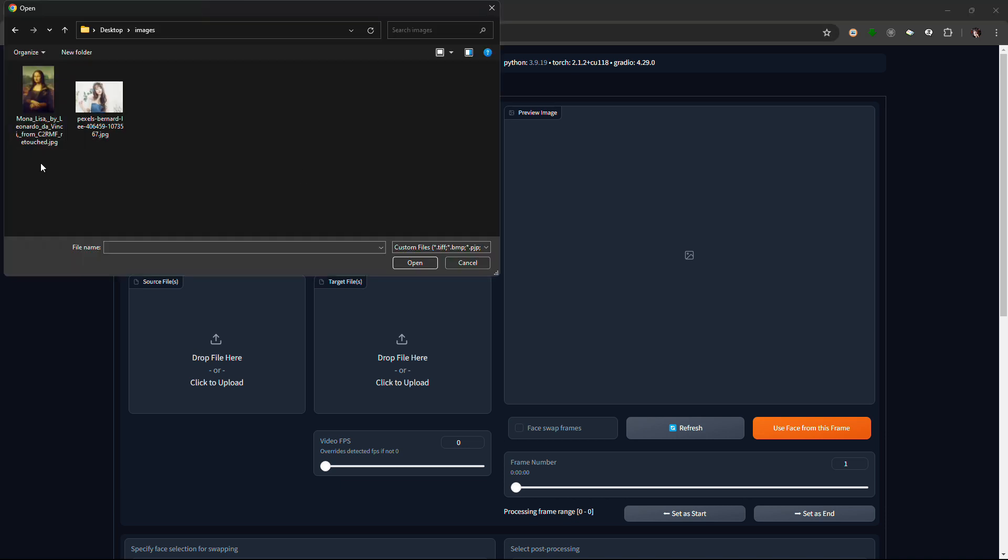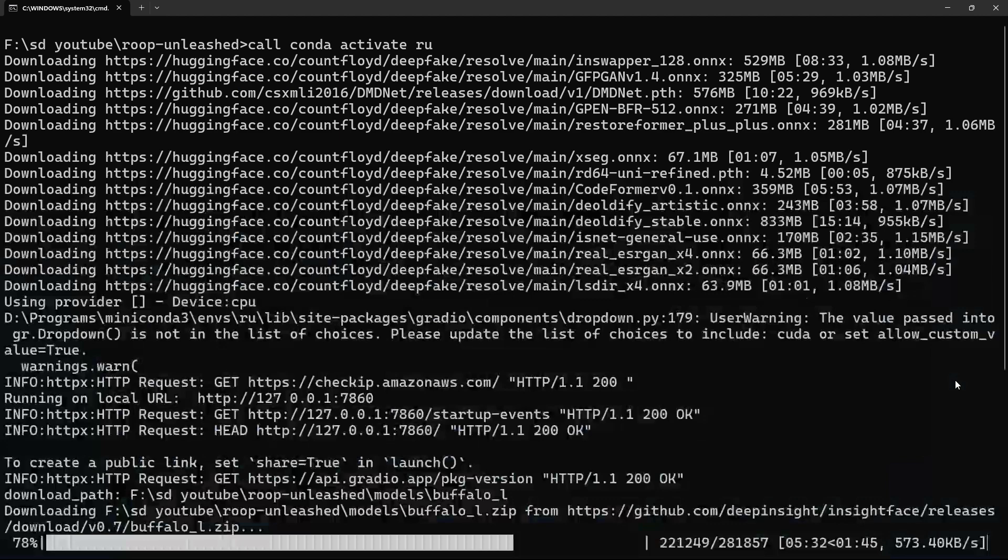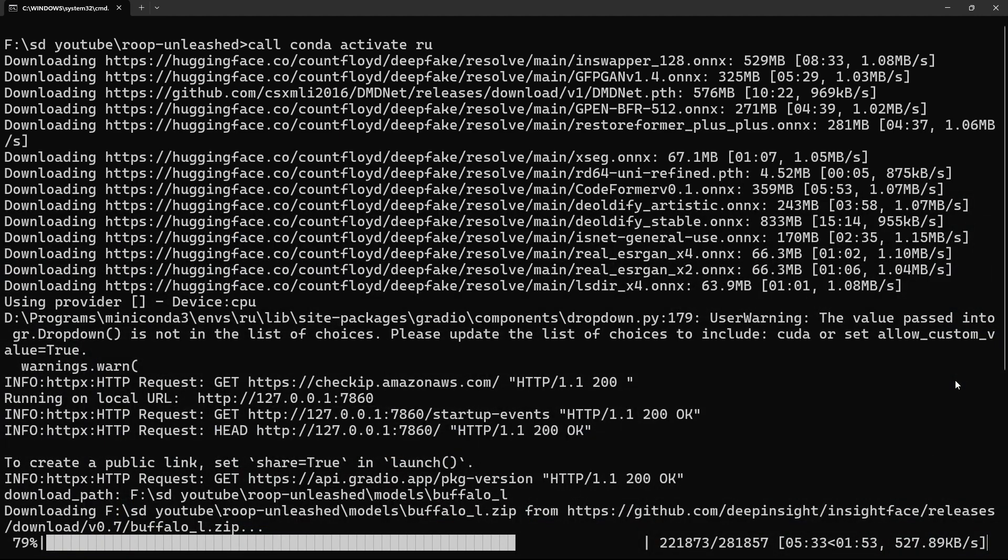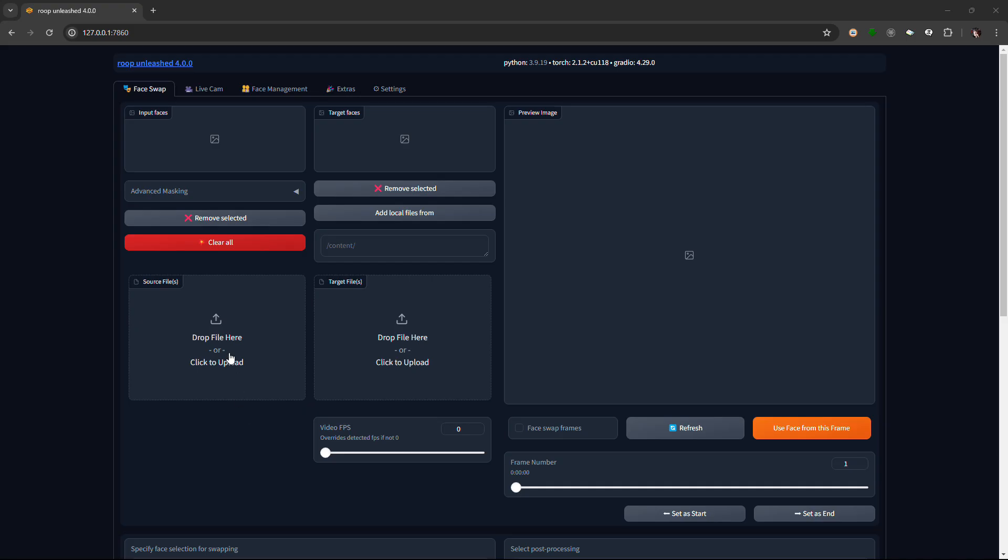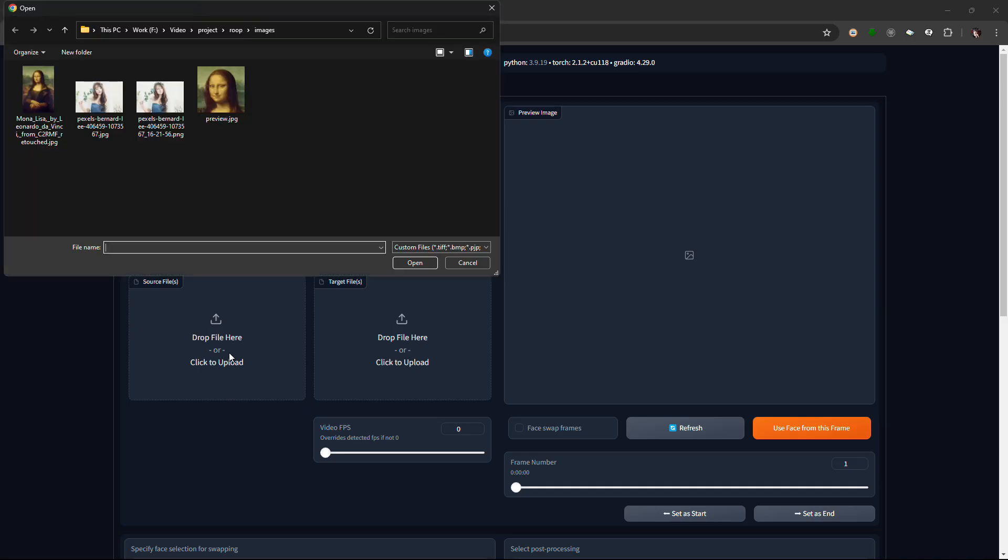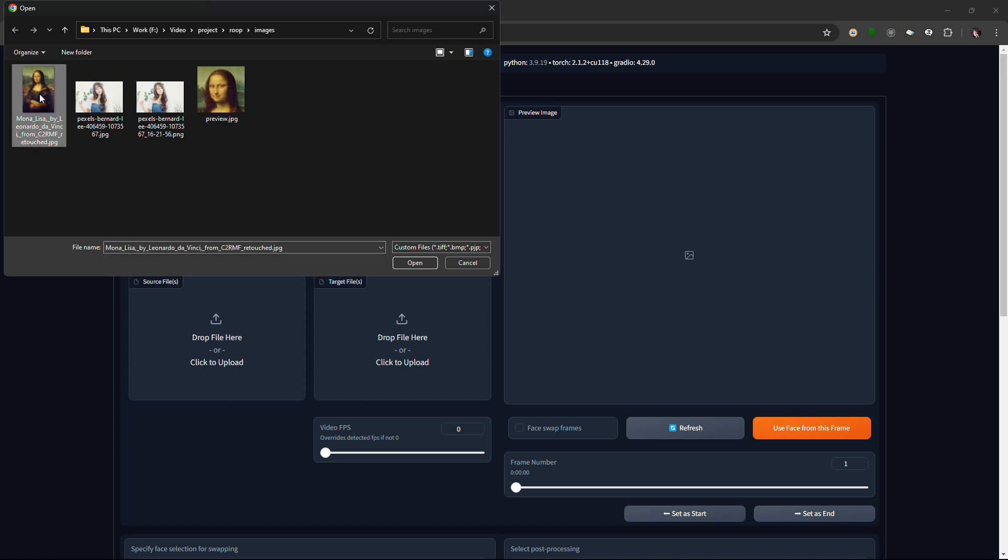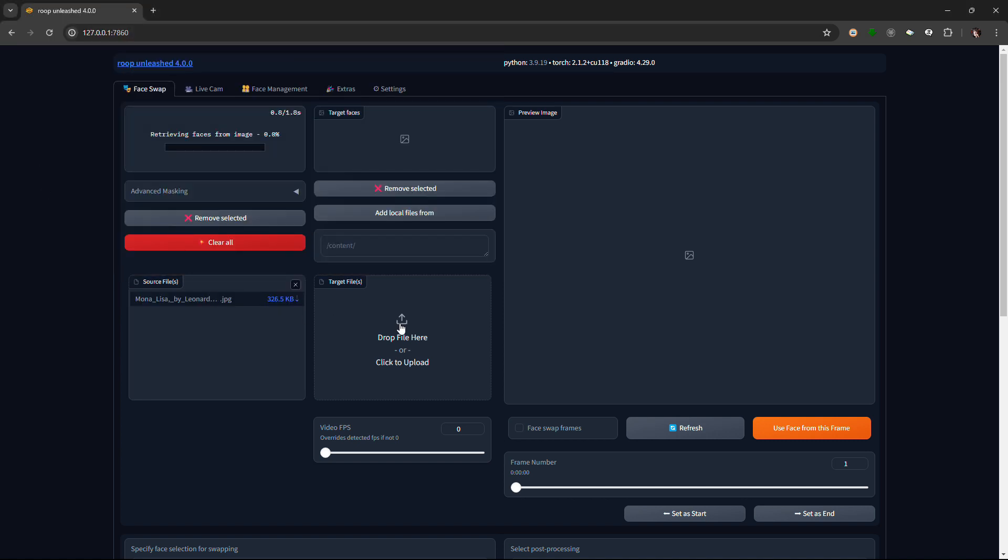It will download Buffalo LZIP file for the first time when you upload an image to source. As you can see, I'm using Mona Lisa Face as the source file and another picture as target file.